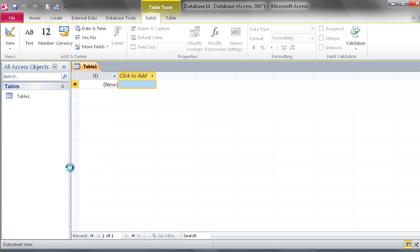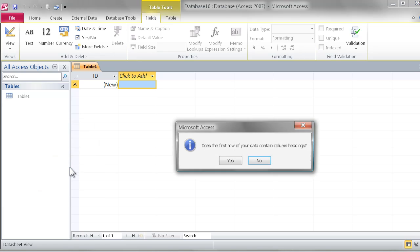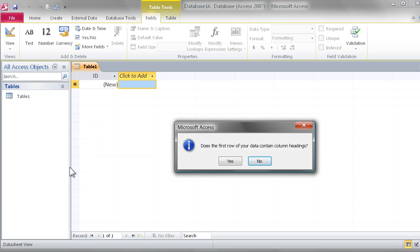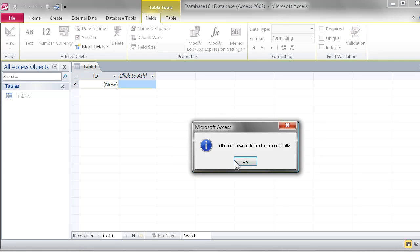Access is smart enough to figure out that we're trying to paste in data from Excel. It asks if our first row contains the headings, which it does.